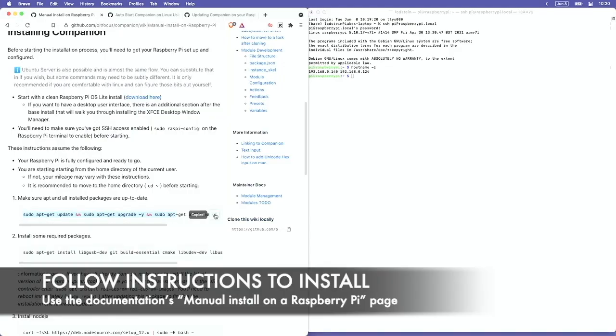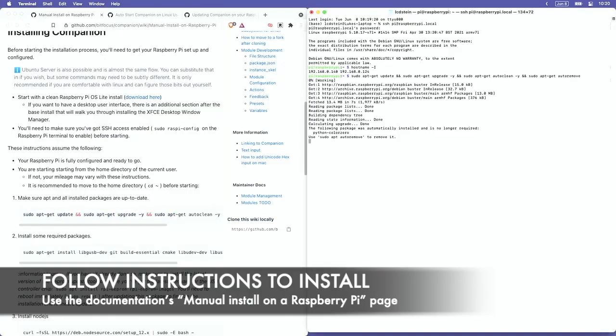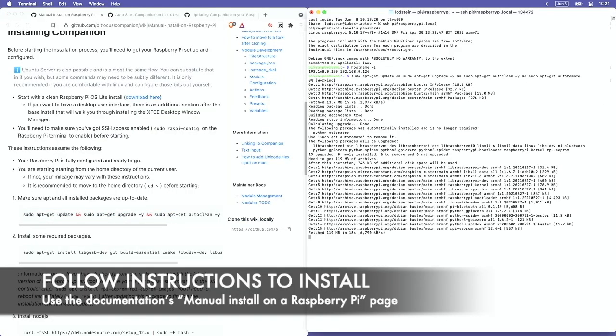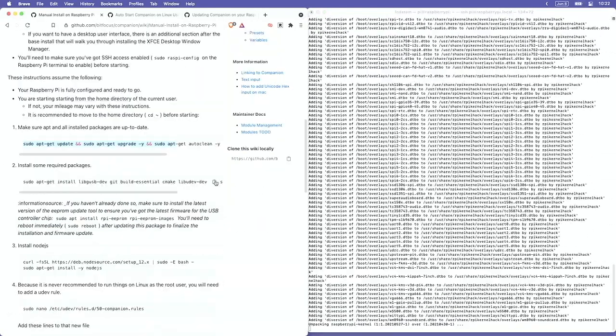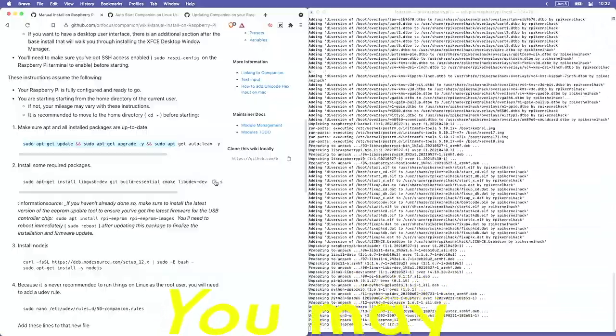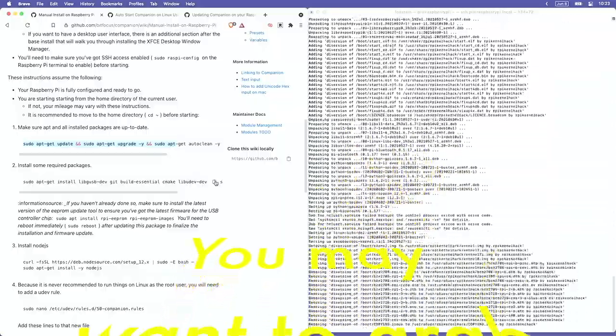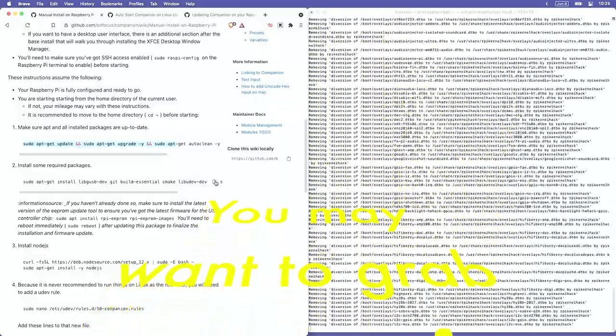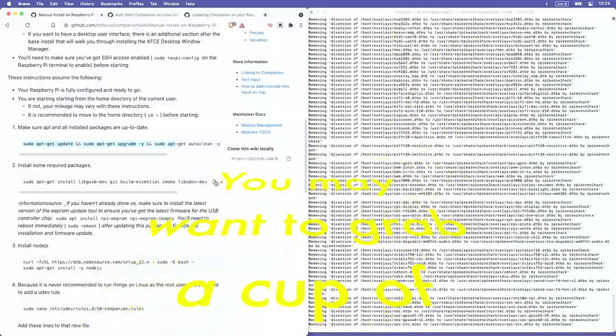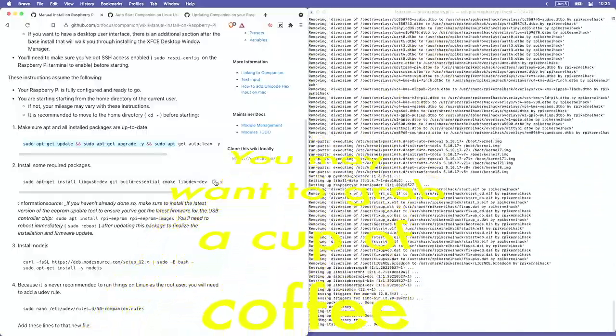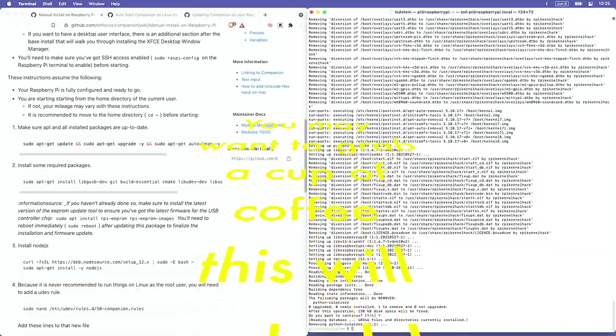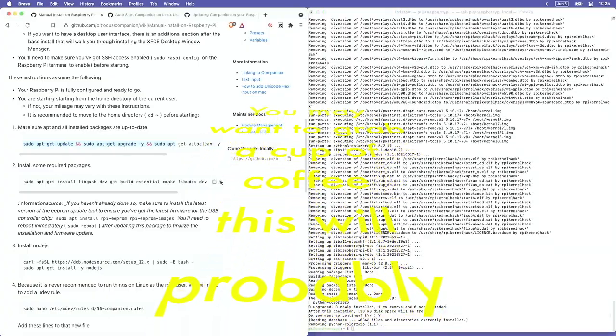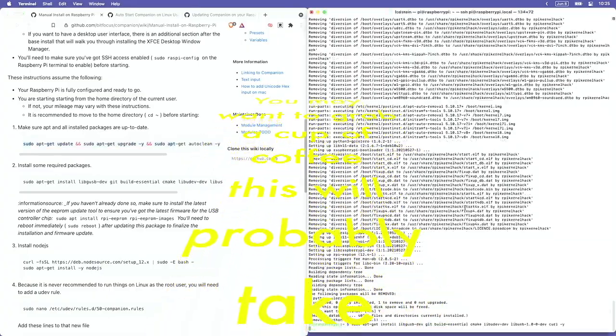You can check your IP address by entering hostname-I, and that IP address will be useful later for logging in. And then we're just going to follow the instructions on the BitFocus Companion instructions or doc page called Manual Install on Raspberry Pi.